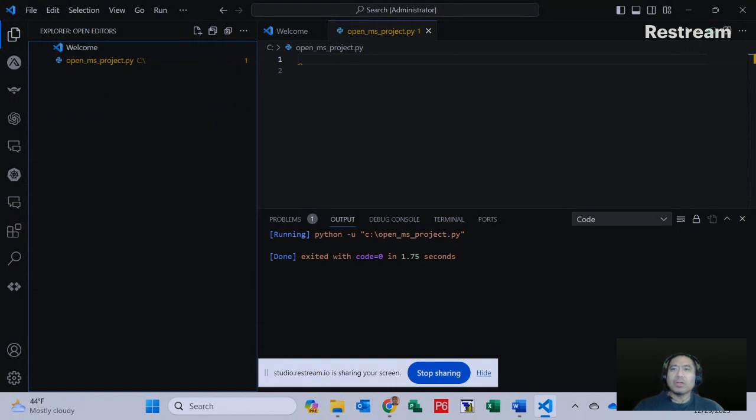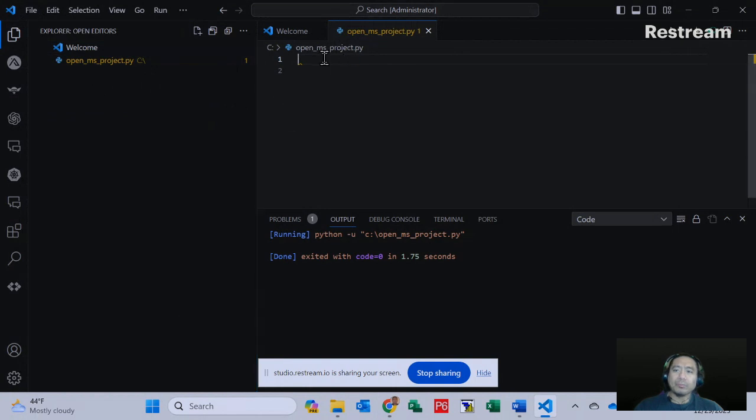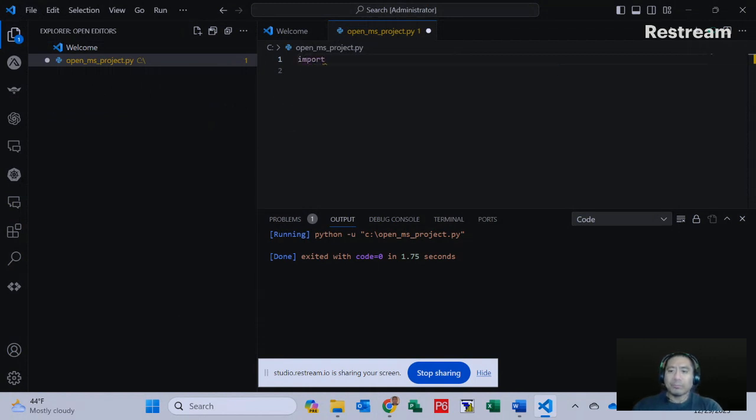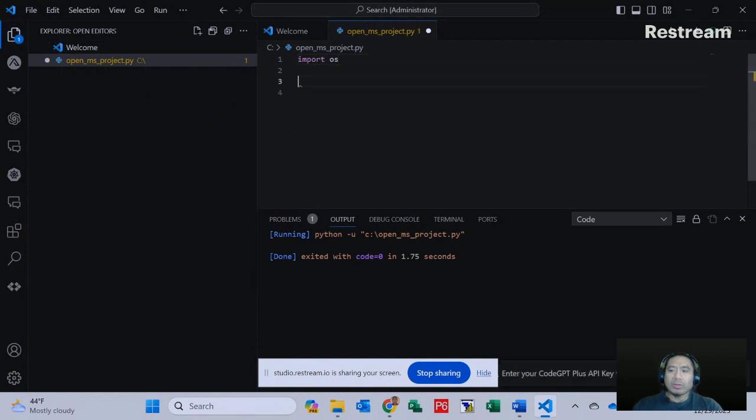So the first line, we're going to type import OS. Now we're going to click twice, going down to the third row.